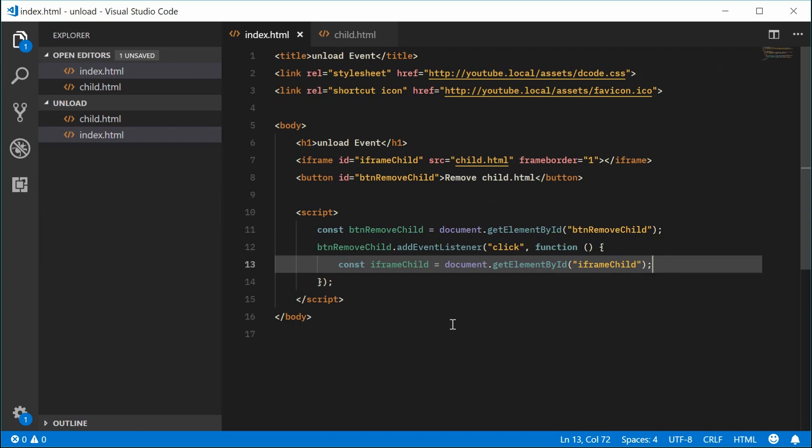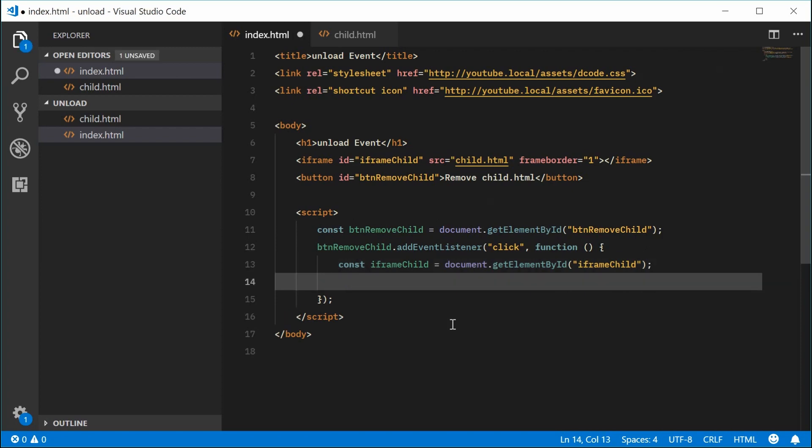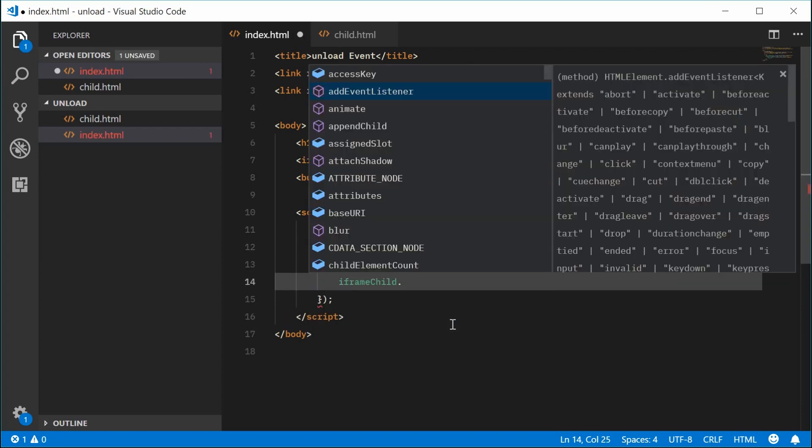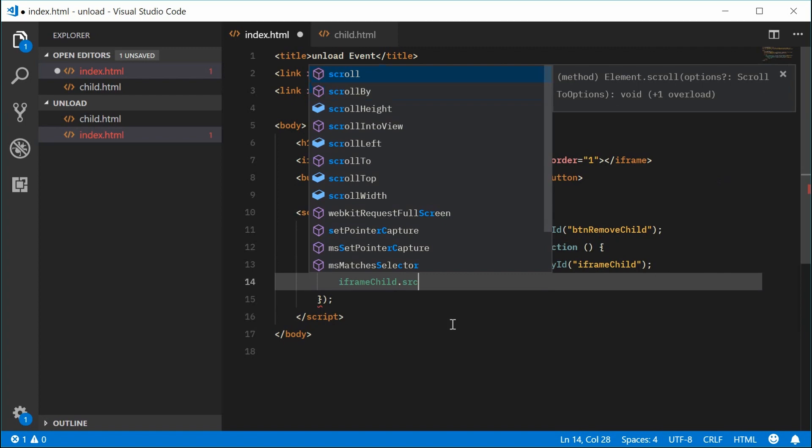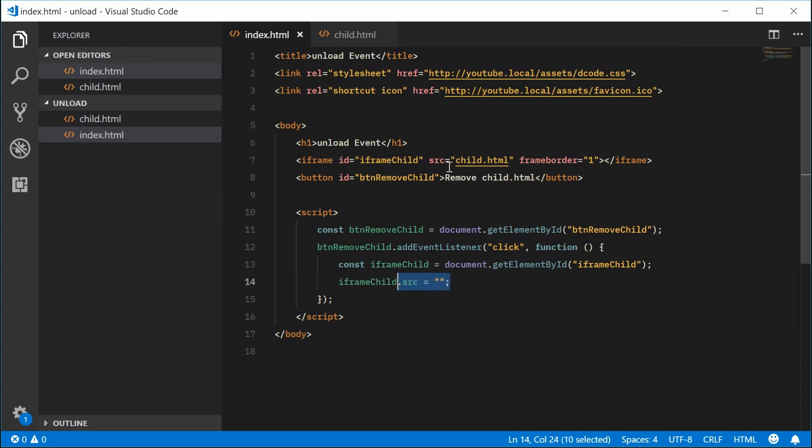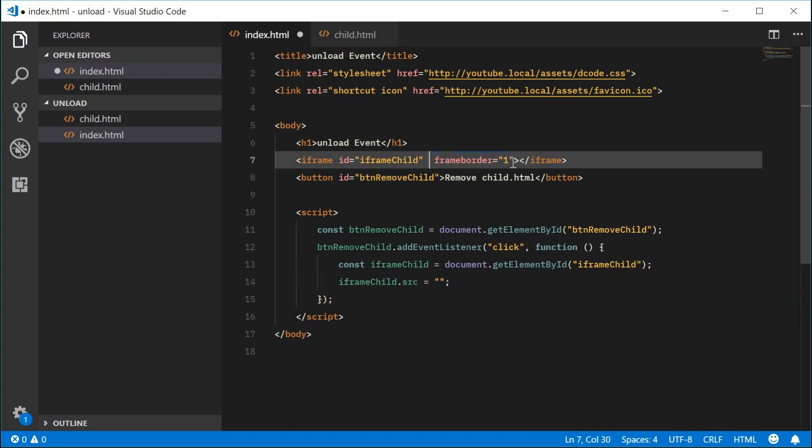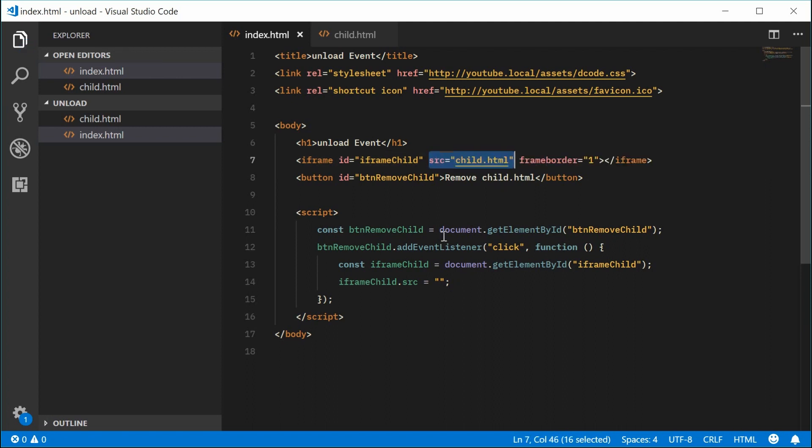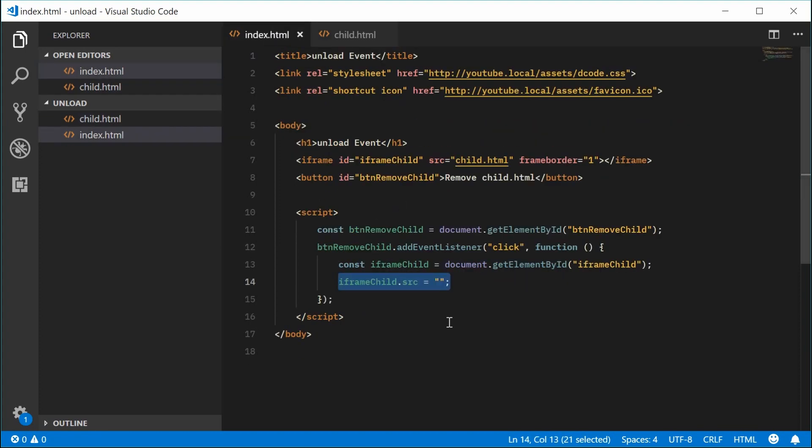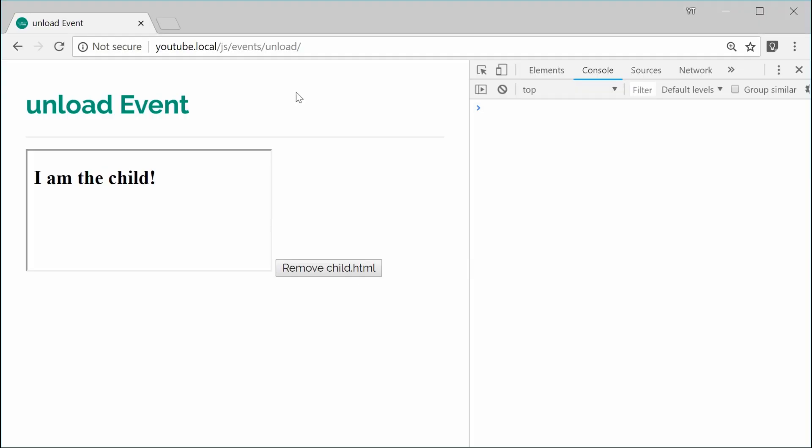So we can now finally just say iframe child.src, so the source of the iframe is equal to nothing. We're basically removing the source attribute like that. So this will unload and it will trigger the unload event on the child.html file. So I can save this and refresh the browser.